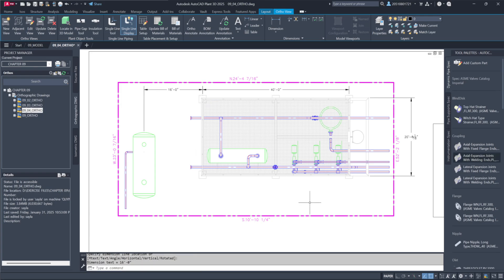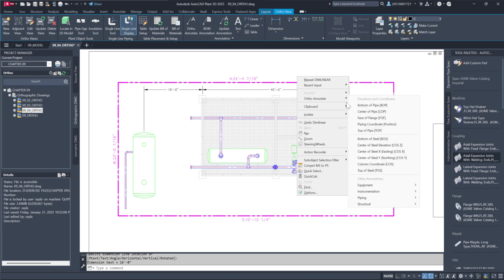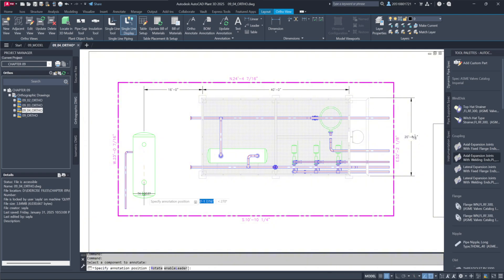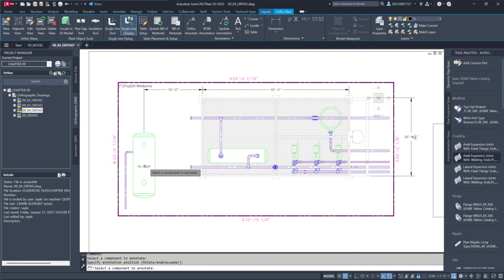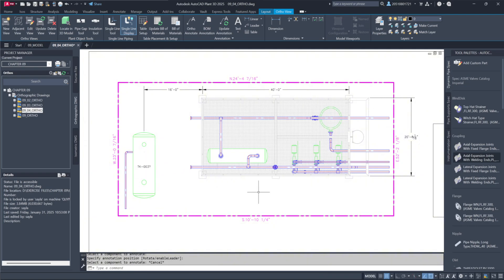Next, we'll add tagging. Although we're working with a flattened 2D image, annotations remain linked to the model. Using the ortho annotate tool, we can add tags like equipment annotations. Selecting a component, we place a tag that updates dynamically with the model.